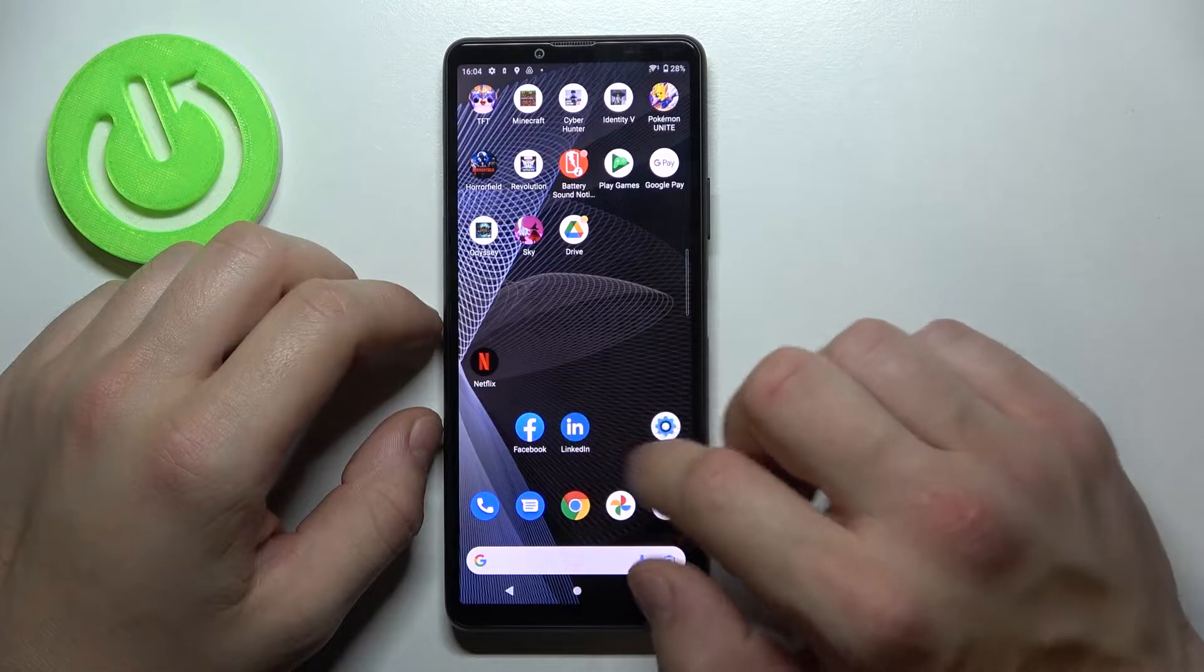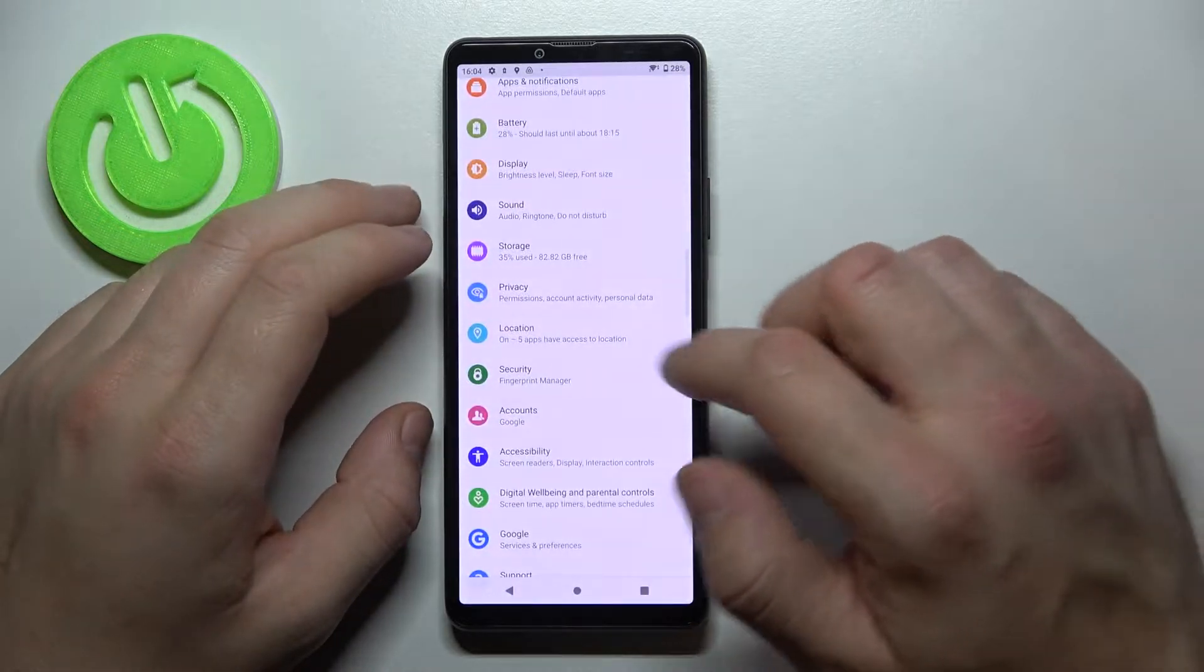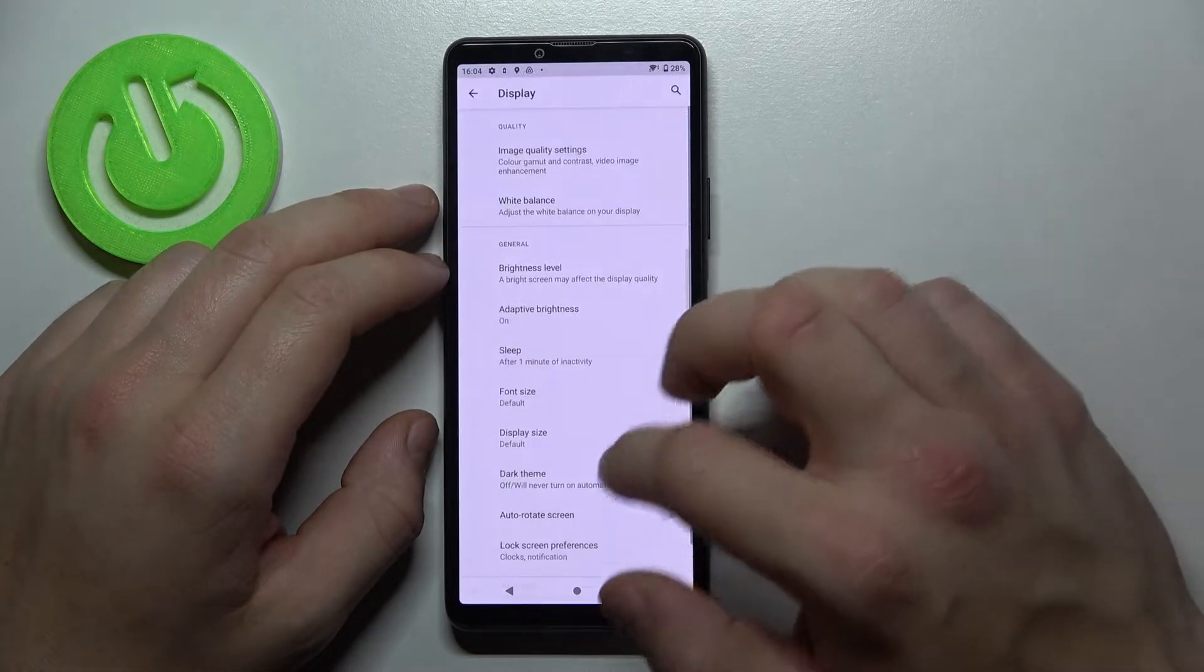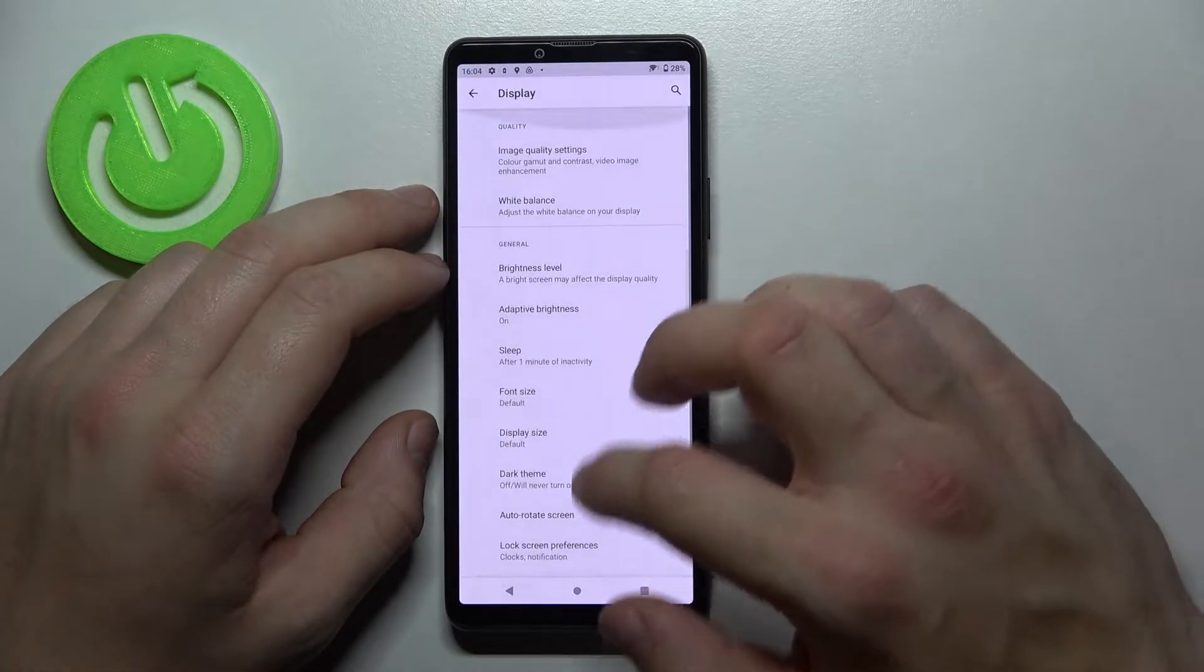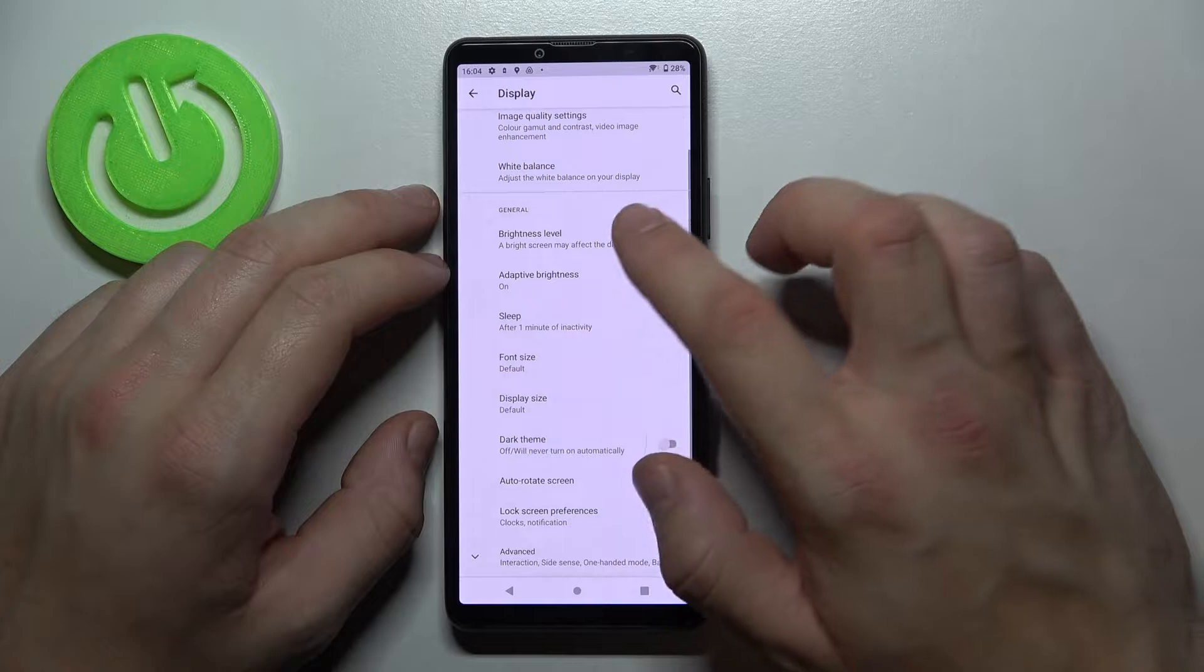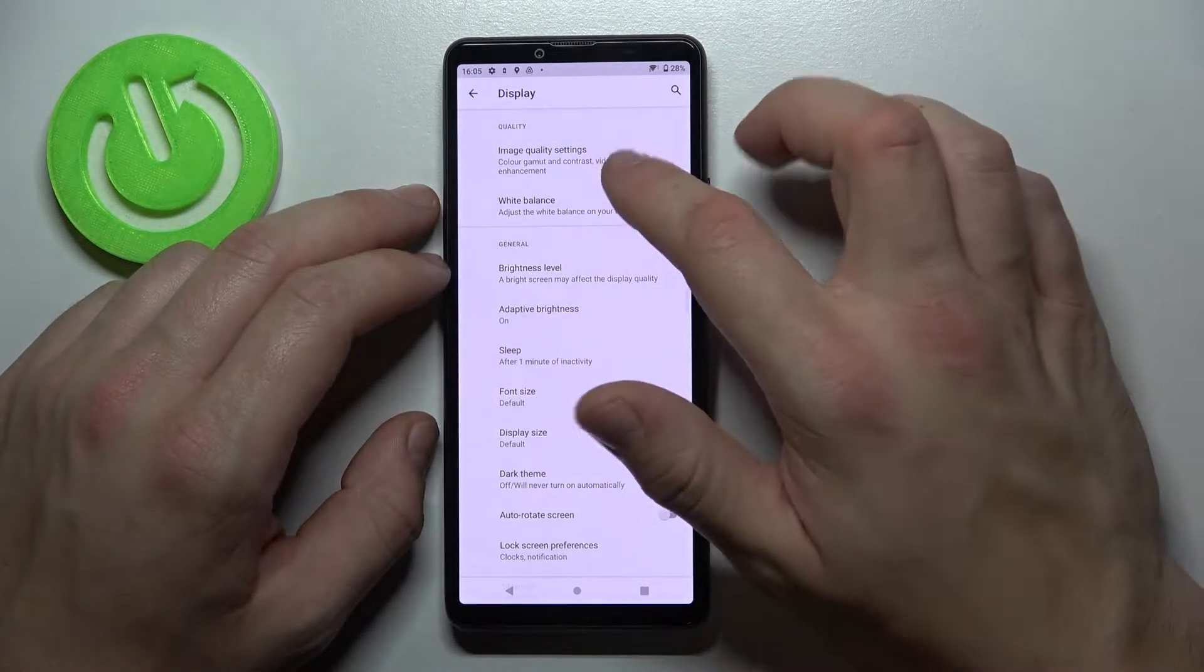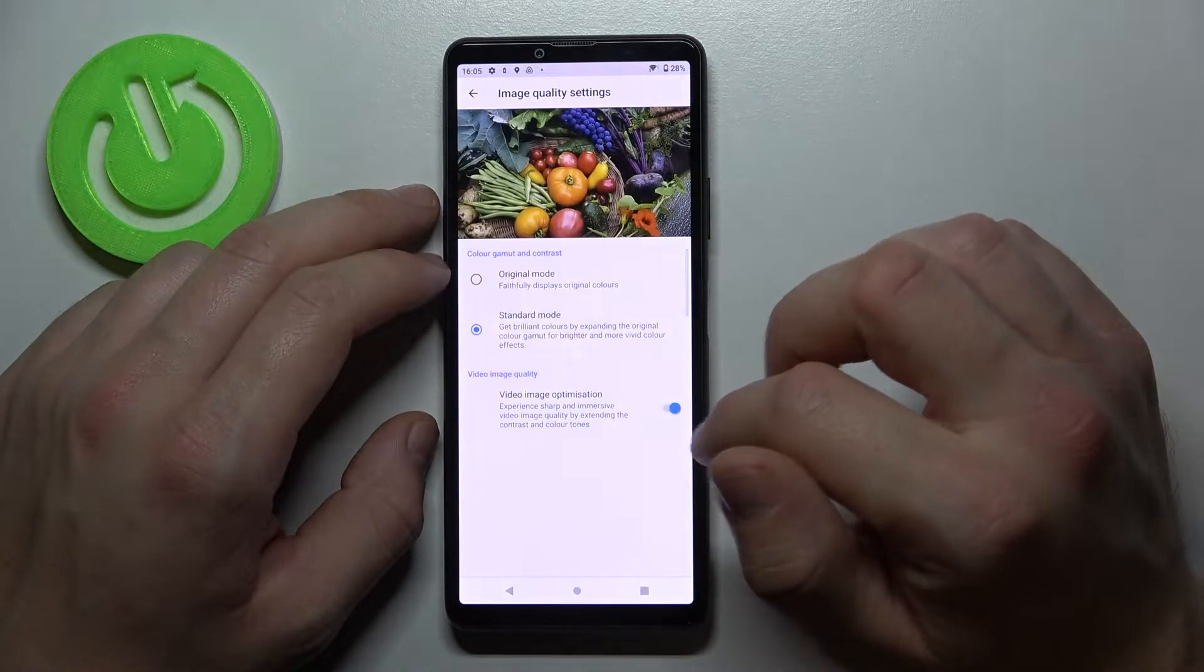Firstly enter settings, go to display and here we've got all settings for our display. For example we can change image quality settings,